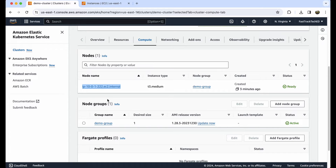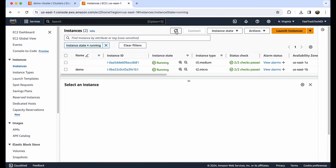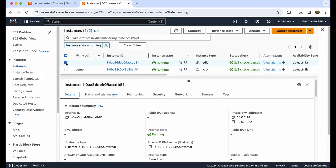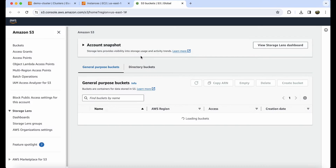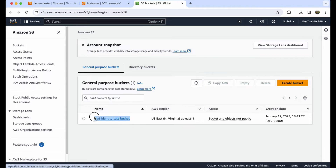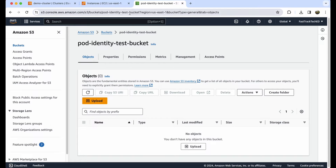Before going to the pod identity setup, let's install the Nginx server and see whether we have access to the S3 bucket. Let's go to the S3 bucket. I have a demo S3 bucket and I just want to check whether I have access to it. Let's go to the EC2 instance and connect through Session Manager.